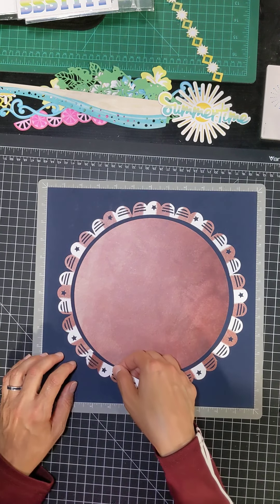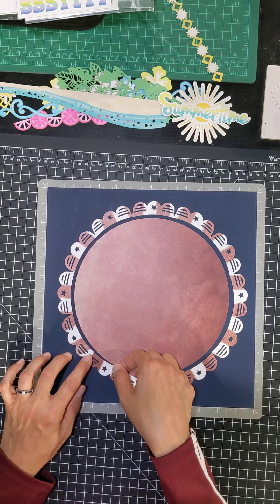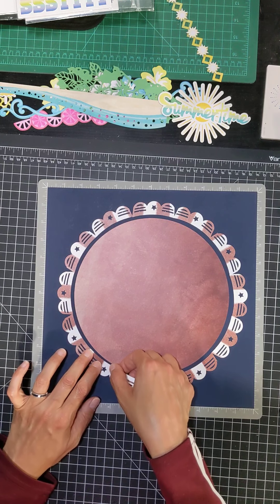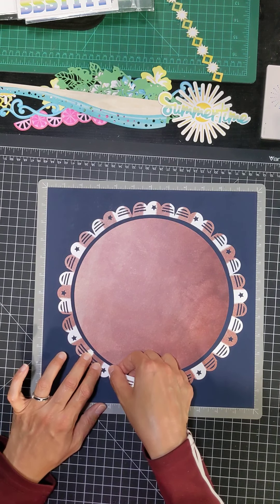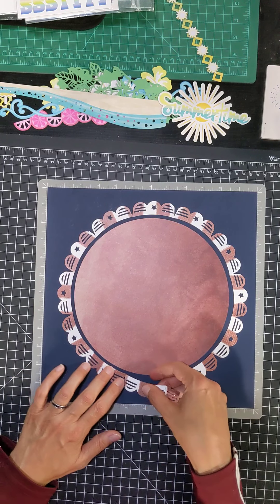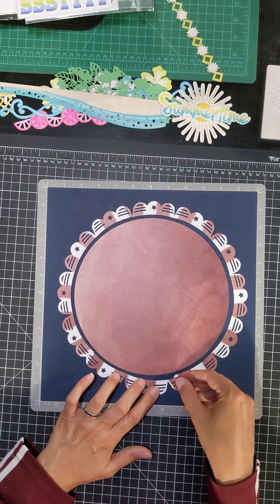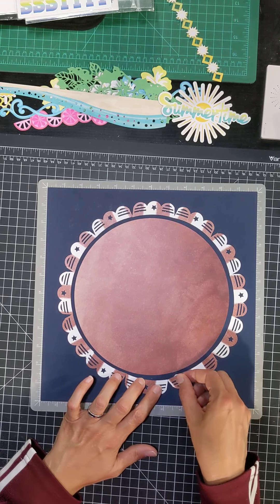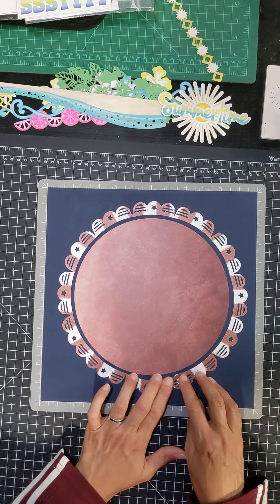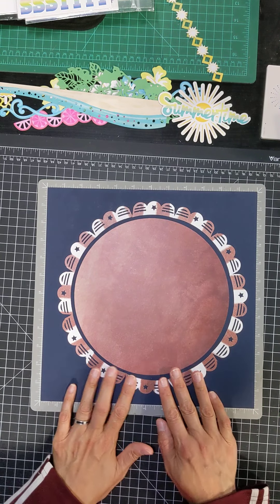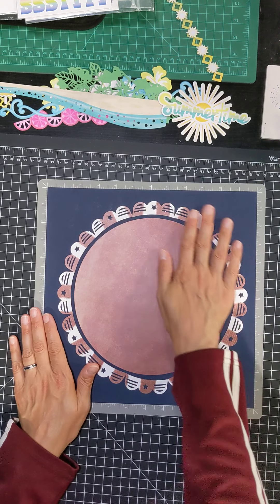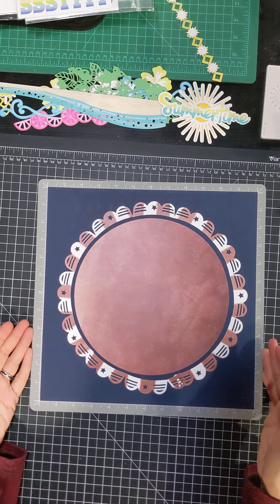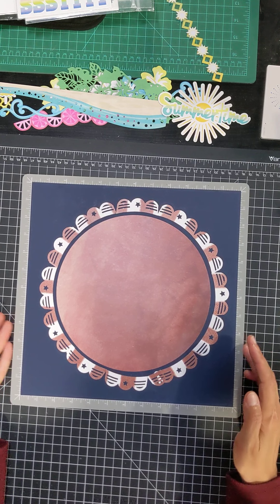Now, I know that some ladies like to use, on a page like this, they would, you could use just one picture in the middle and kind of highlight one picture. This could be your opening page of your album. If you want to use one picture, it could be a title in the middle of this.